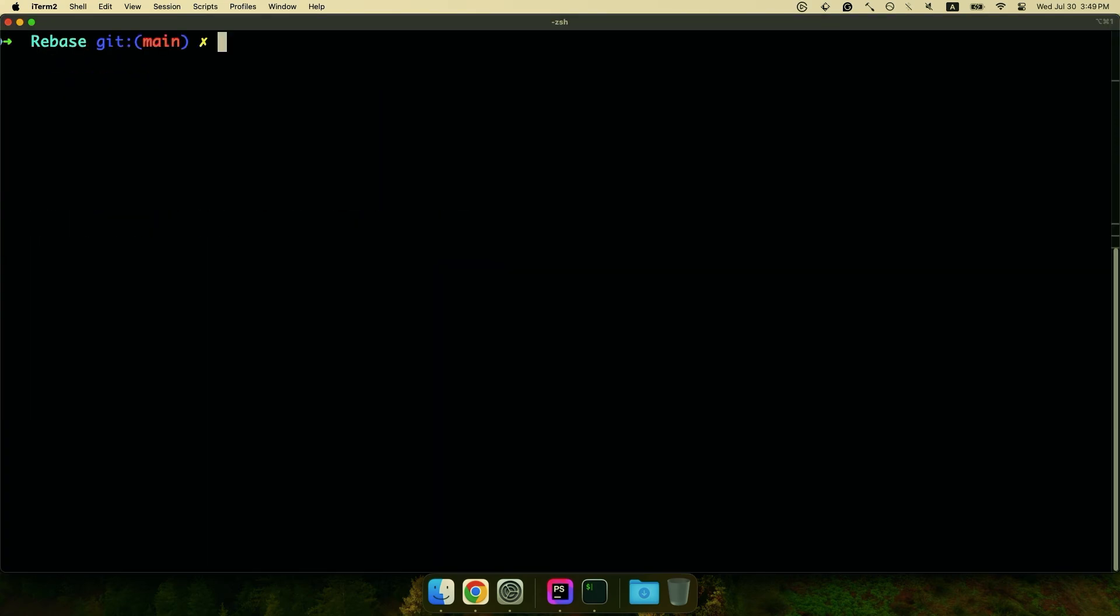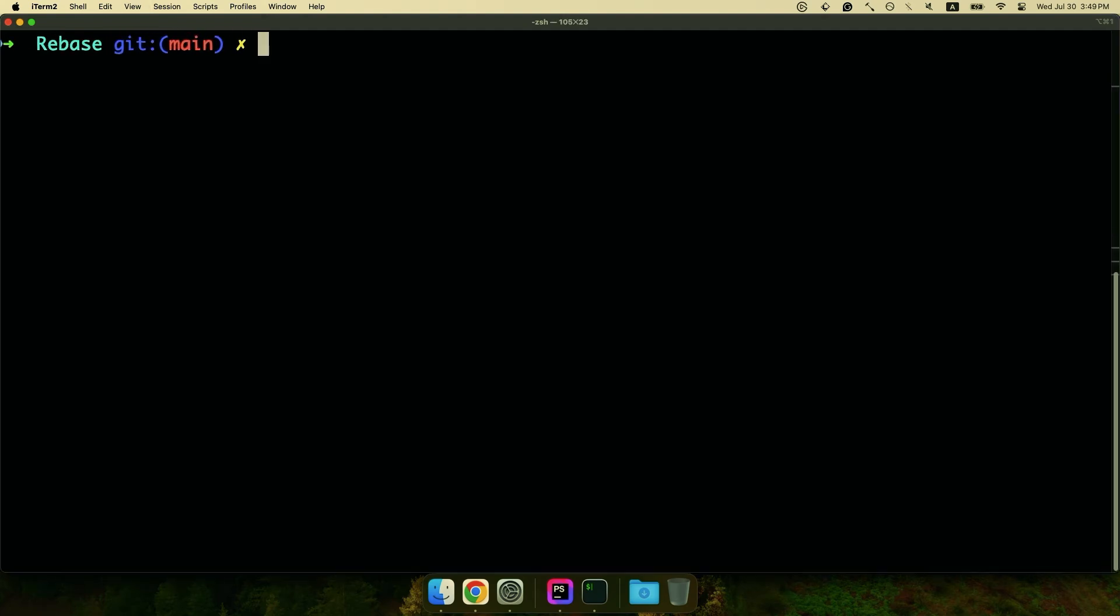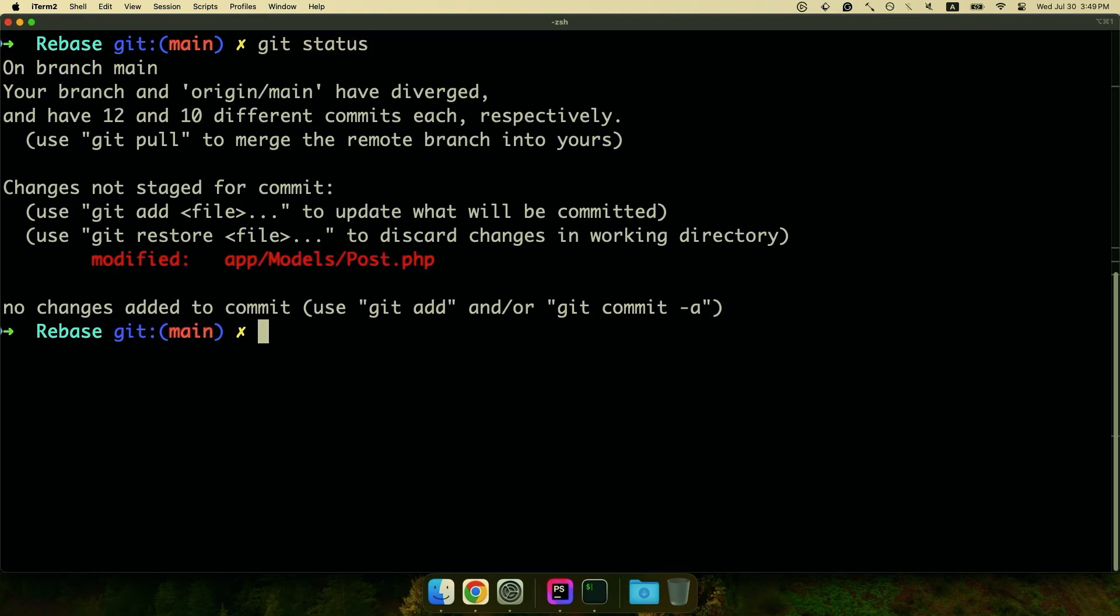So let's get into our demo. Let me go ahead and clear. Let me make this a little bit bigger. So before we get started with rebase, we need to do a git status just to make sure everything's clean.